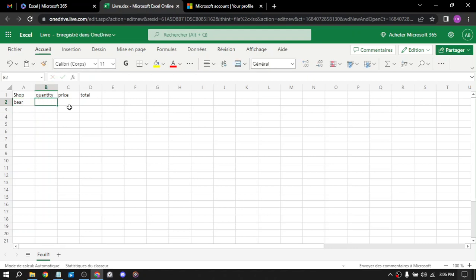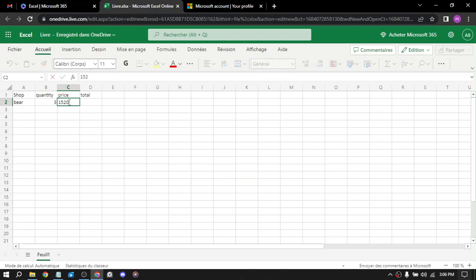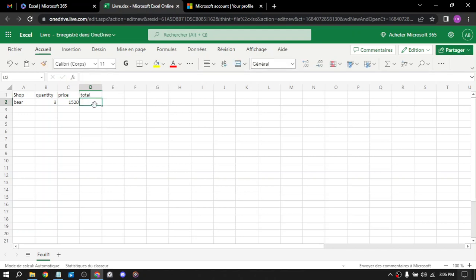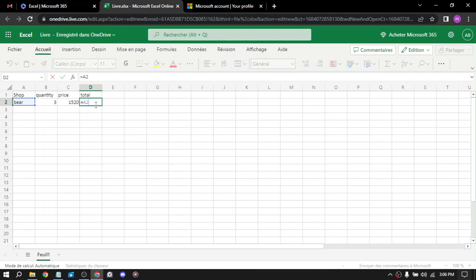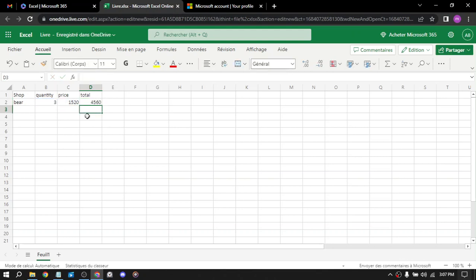With the dollars each. And the total will be equal to A2 times... where is the times button? Times. No, not A2, it's B2. Or you can just select them here, B2 times C2, and click enter. And you will have the total.